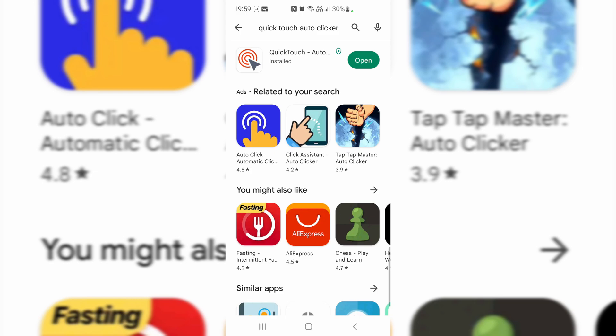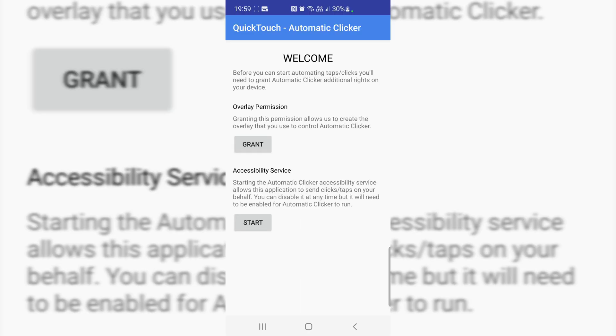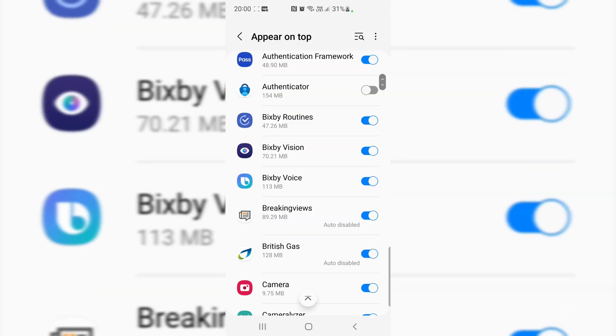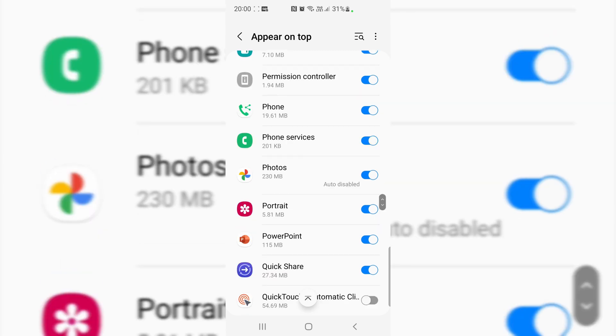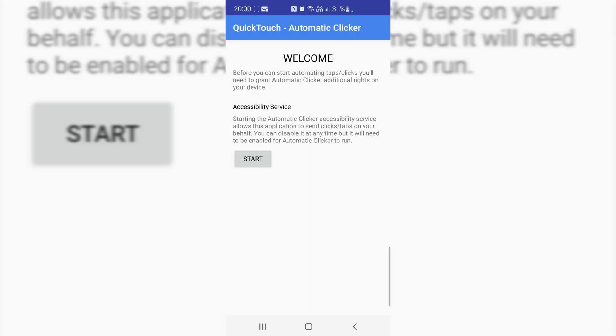It's just installed now, as you can see. Just open this app. You need to grant the permission so this app will be able to touch on your behalf, click on your behalf. Just grant permission. Over here you need to find the app, that's the auto clicker. Yeah, I've just given the permission. Go back.